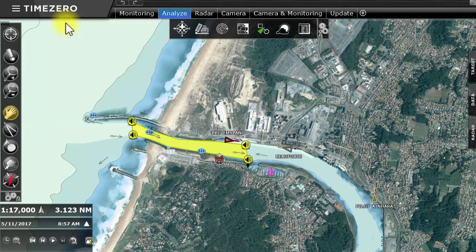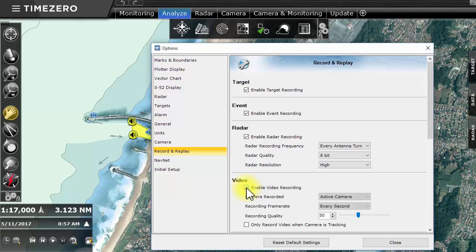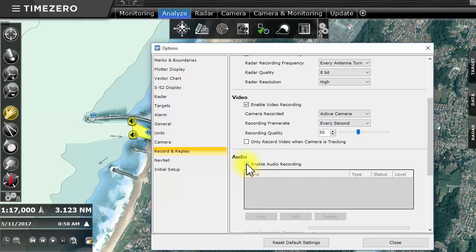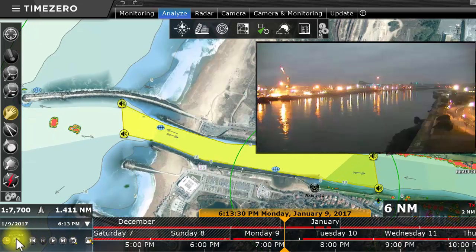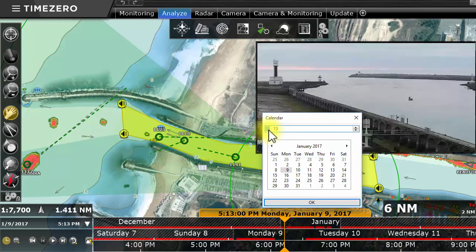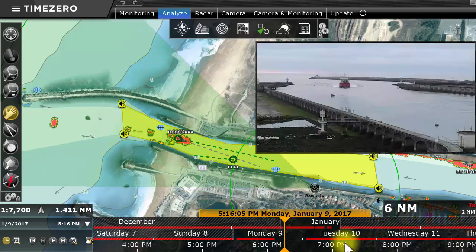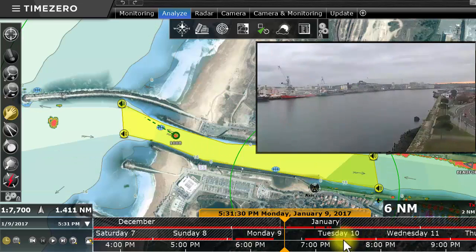TimeZero Coastal Monitoring allows up to one month of data to be recorded, such as radar images, ARPA and AIS targets, video flux, and up to four audio flux coming from VHF radios. This option is particularly interesting in the case of an accident. Within the Analyze workspace, the toolbar provides a timeline from which a precise date and time can be replayed, so that the scene and associated data can be analyzed. This information can be analyzed after the event has taken place, and then where necessary be used as evidence in the case of an accident.